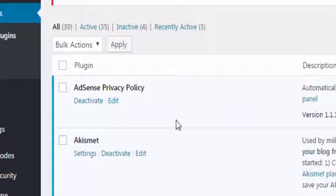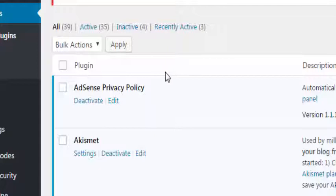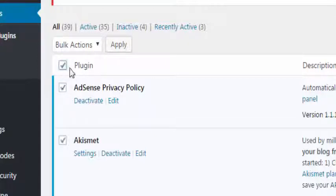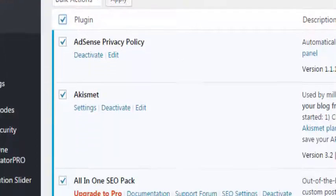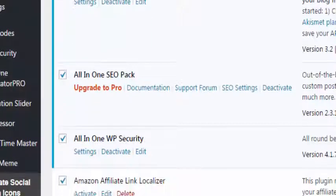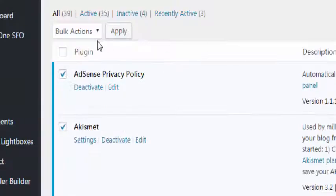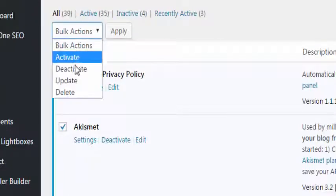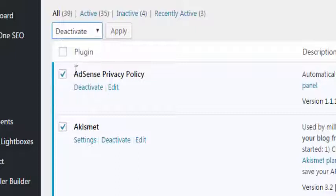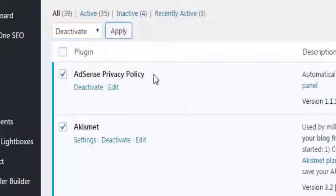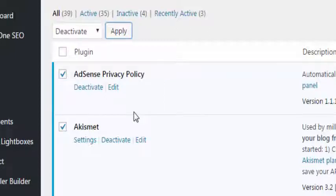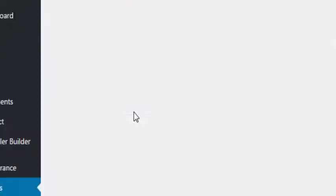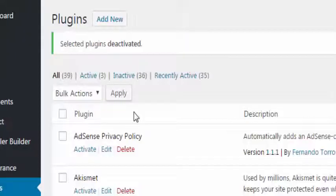However if you have a lot of plugins you need to go to the top here, check the box and that will select all of your plugins. Then go to bulk actions and choose deactivate and hit apply. That just takes a moment or two.